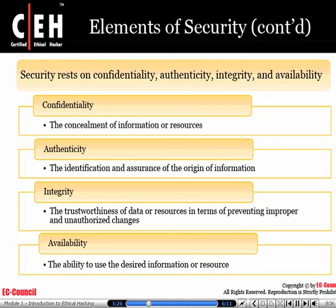When dealing with security, we need to understand something that used to be referred to as the CIA triad; however, it has now been updated to be CAIA. Confidentiality makes sure that we conceal data from people that should not be authorized. Authenticity ensures that the data is genuine. Integrity makes sure that it has not been modified. And finally, availability.